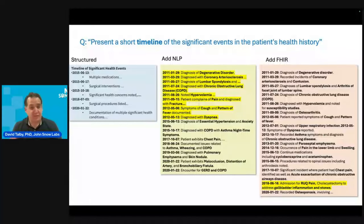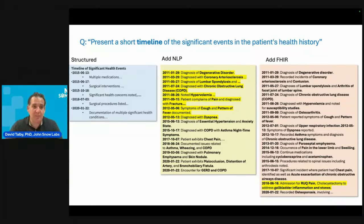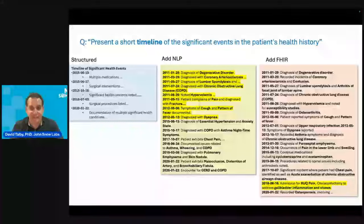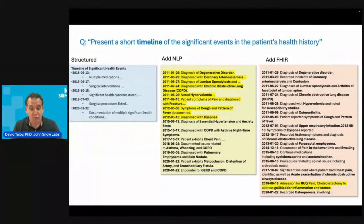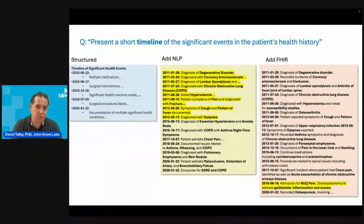Another way to look at it is to just summarize the full patient timeline. You can see that if you don't have all the data integrated, you're going to miss a lot of clinically relevant history for these patients.